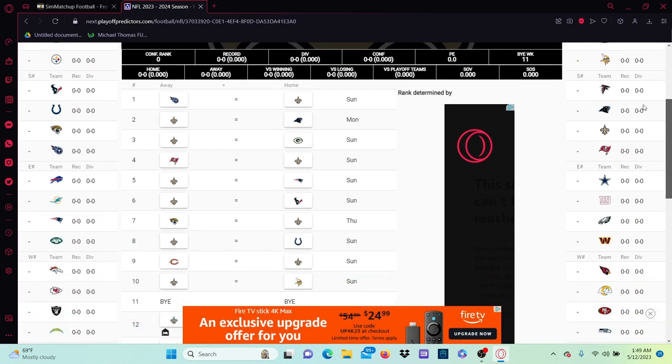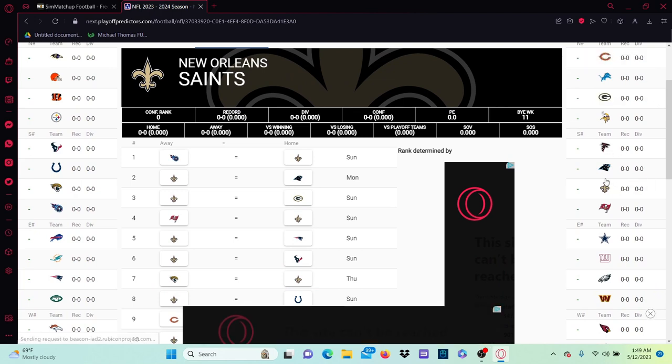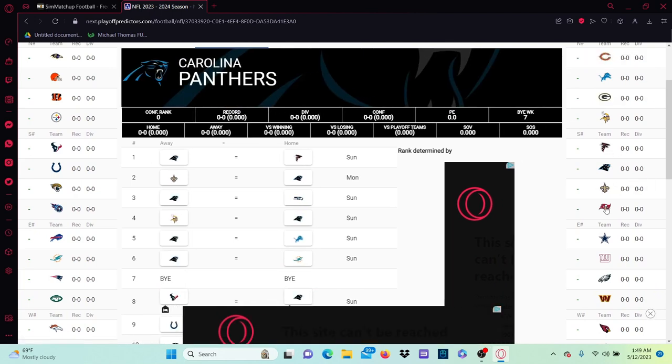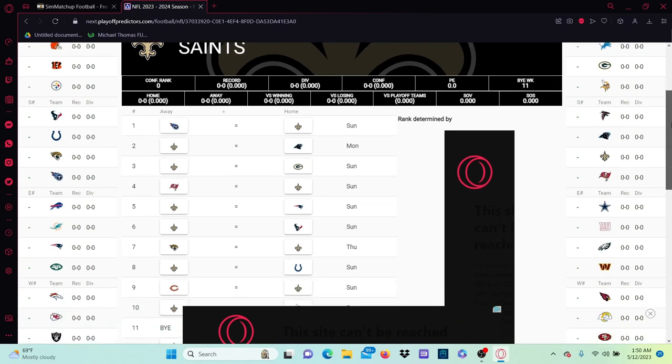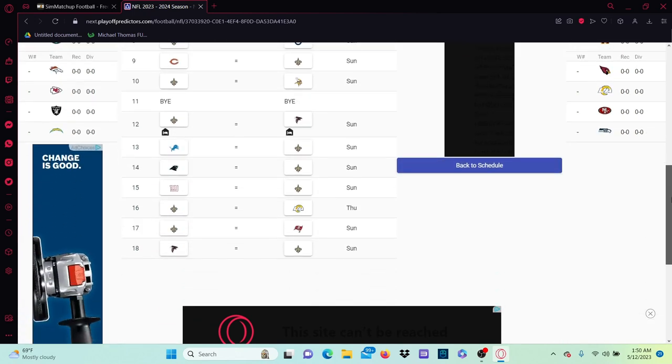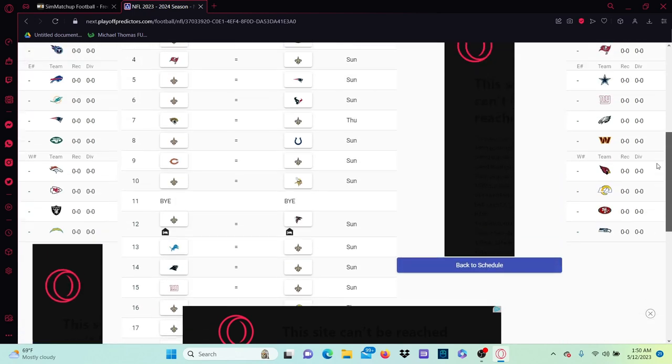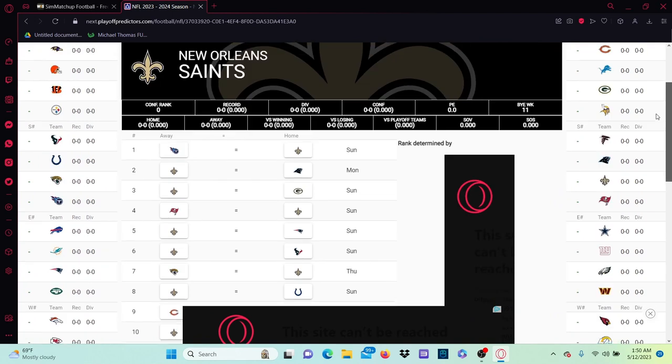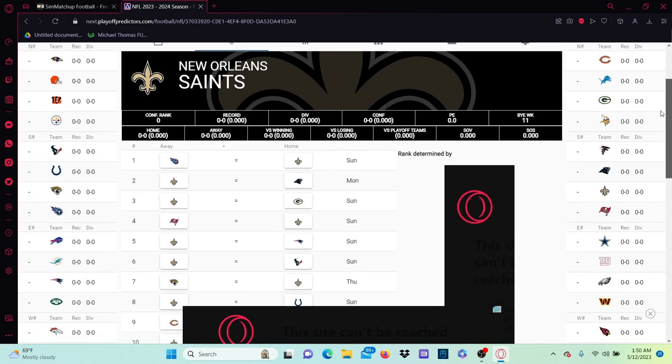So last night the schedules came out, and the playoff predictor that I've used in previous years has updated. So without further ado, we got the entire 2023 Saints schedule here, and we're gonna predict it.